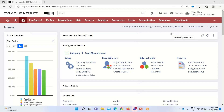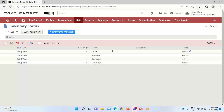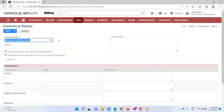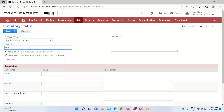Moving on to the NetSuite application, the first thing we can do is create a status record. For that, we can go into List > Supply Chain, where we have the option of inventory status. Currently we have these inventory status options available, and by default the status selected is 'Good'. We can create our own inventory status based on our requirements. I will click on 'New Inventory Status' — the custom form is already selected. Now I have to provide the name; I am entering 'Quality Control' here.